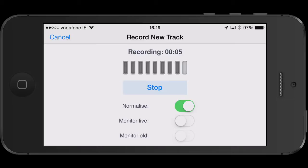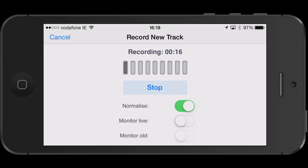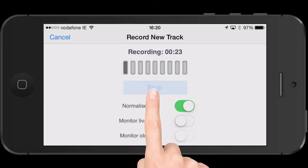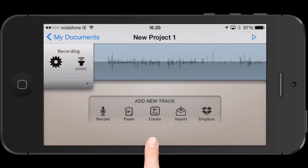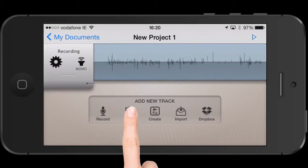As I recorded this tutorial, I actually had the monitoring live off, so the application didn't record my voice, but it is actually recording audio in the background. To finish, press stop, and you will then see your recording pop up in its very own track.